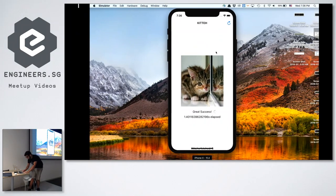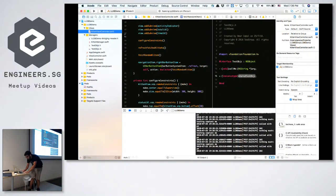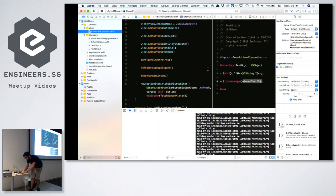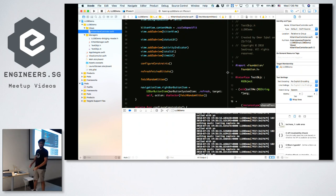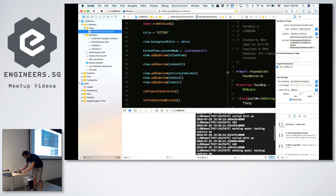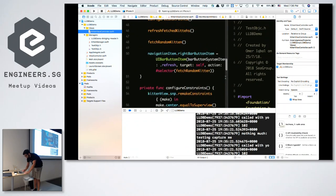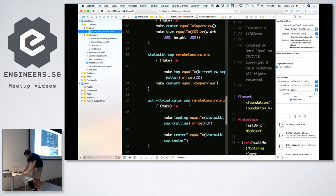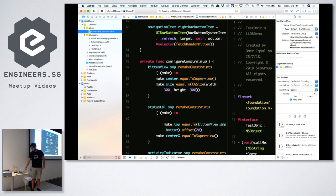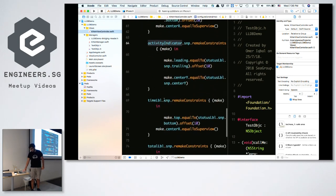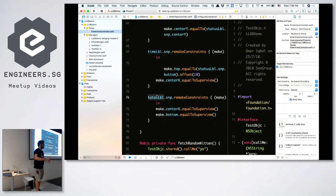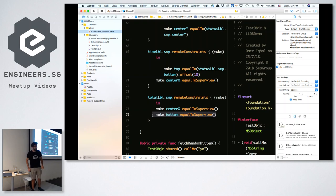Let's try some live debugging. Looking at the implementation, I have some constraints — I have a kitten view with the image view, a status label, activity label, time label, and a total label that tells me how many kitten pictures I've fetched. The bug is right here: I put the bottom equal to the super view, which is wrong because you should use the safe area layout guide.